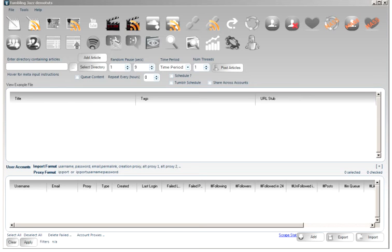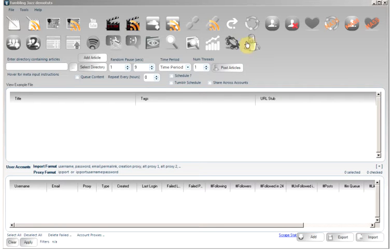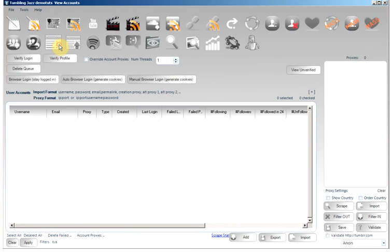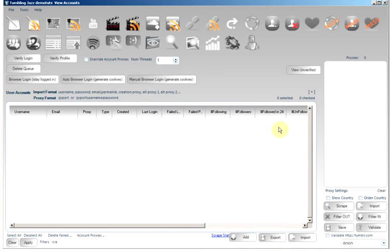Hello and welcome to this tutorial on how to get started using TumblingJazz. The first thing you want to do is add your account. You find this functionality on any of the accounts control. We're going to go to the accounts tab and view accounts in the accounts control here.